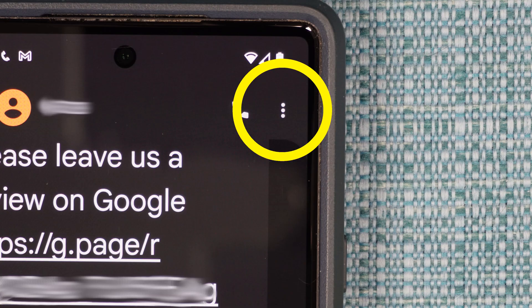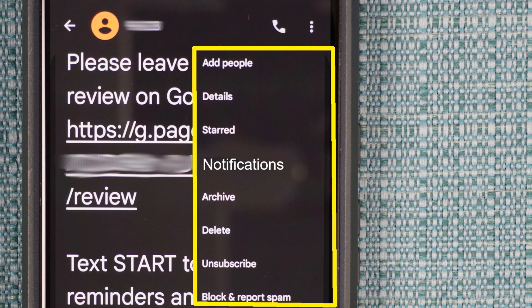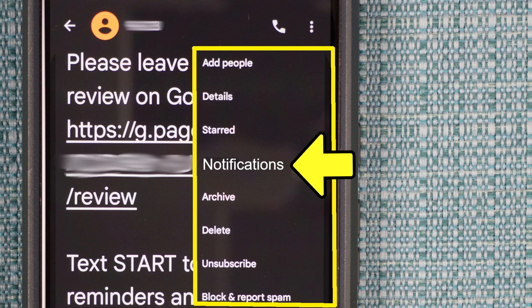Select the three dots. Some of you will see an option that says Notifications, so select that if you see it.